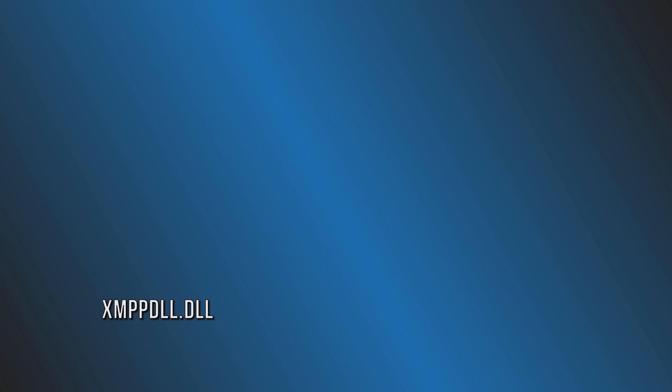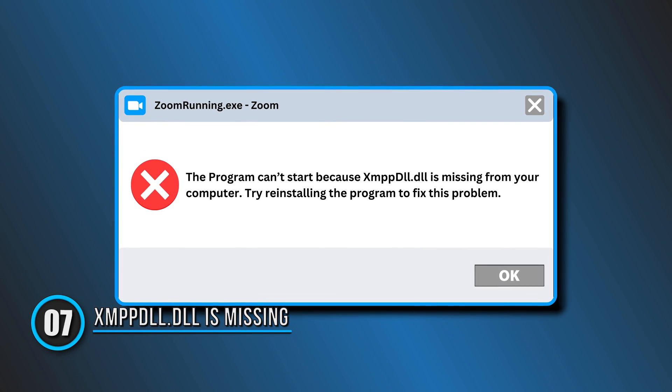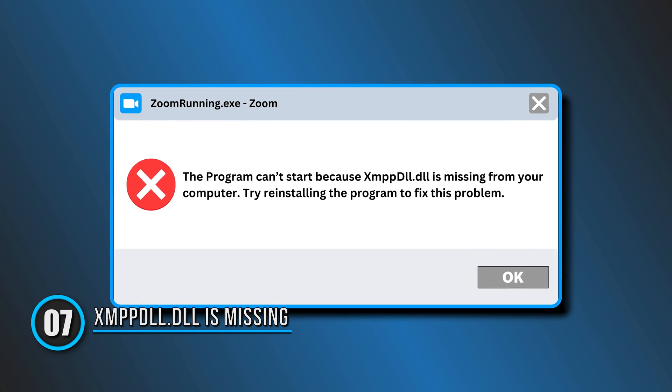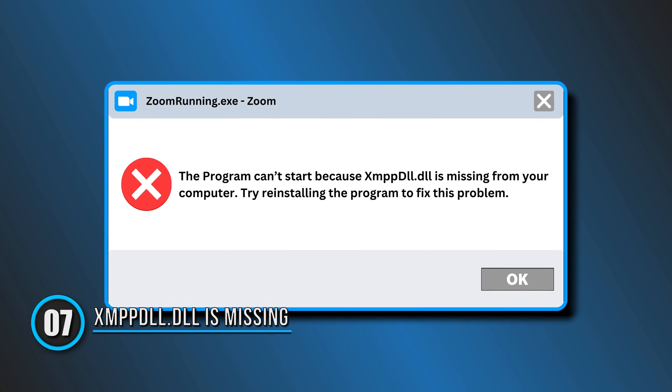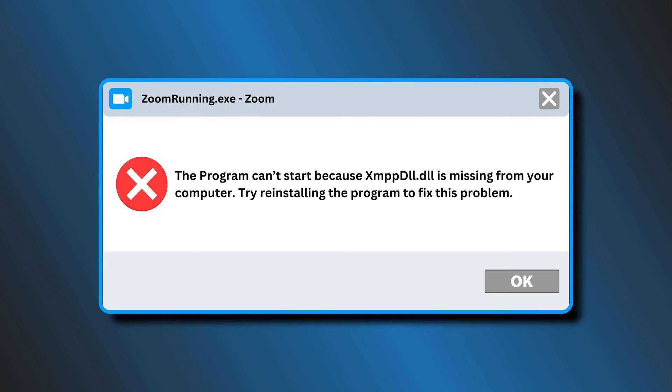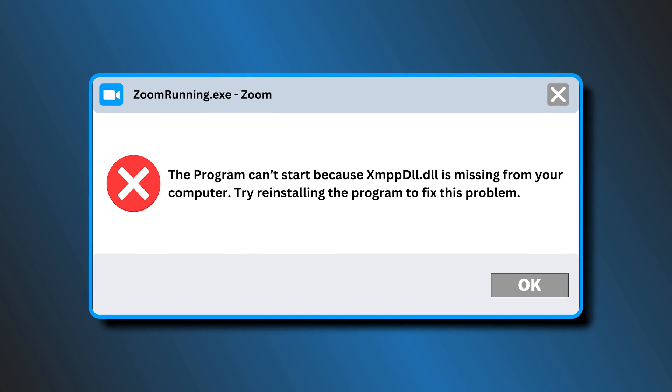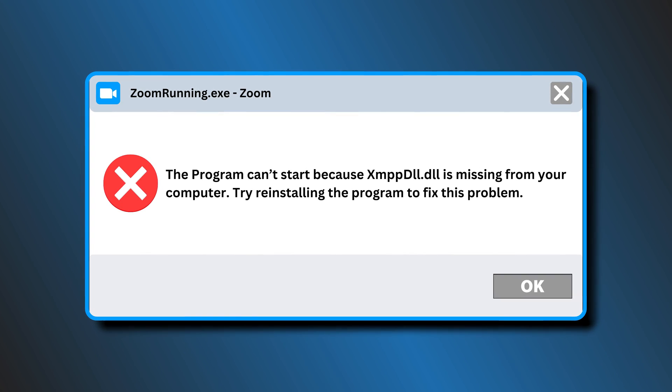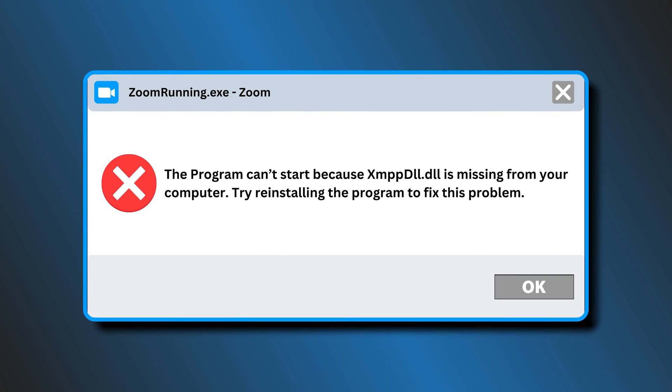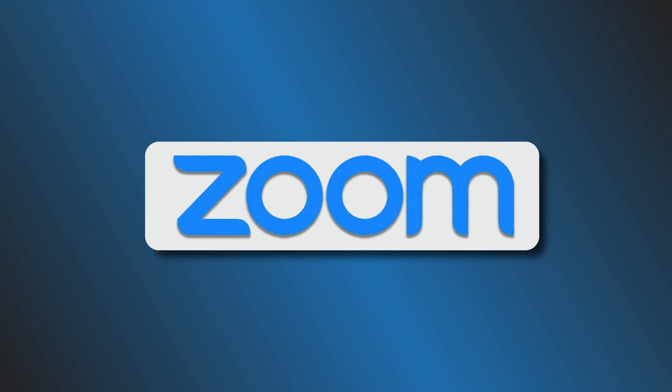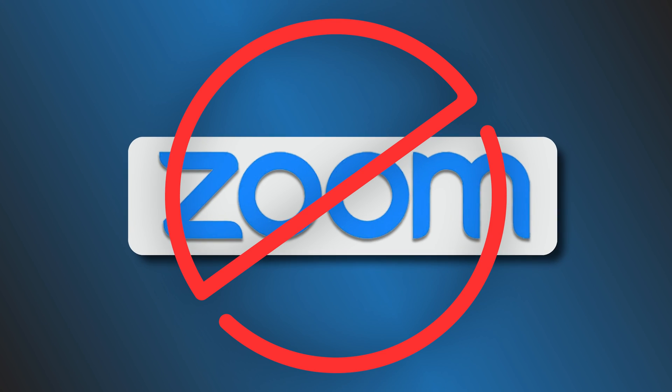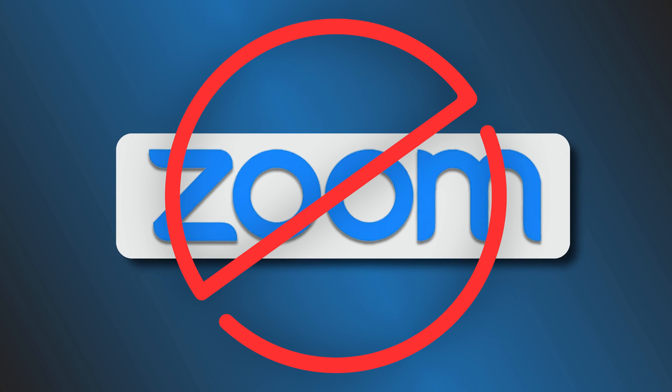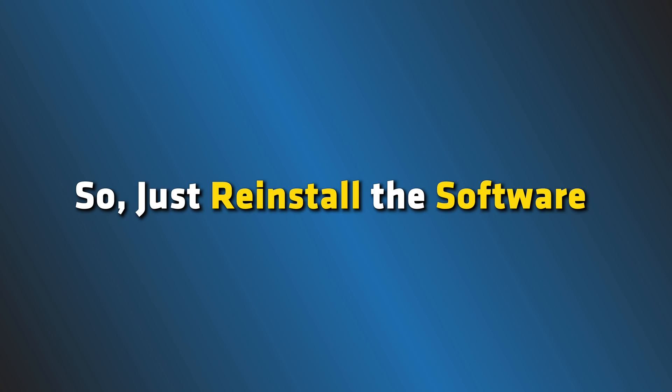Error 7: XMPP DLL.DLL is missing. Sometimes when XMPP DLL.DLL is missing in your computer, it can stop Zoom from working properly. So, just reinstall the software and you will be okay.